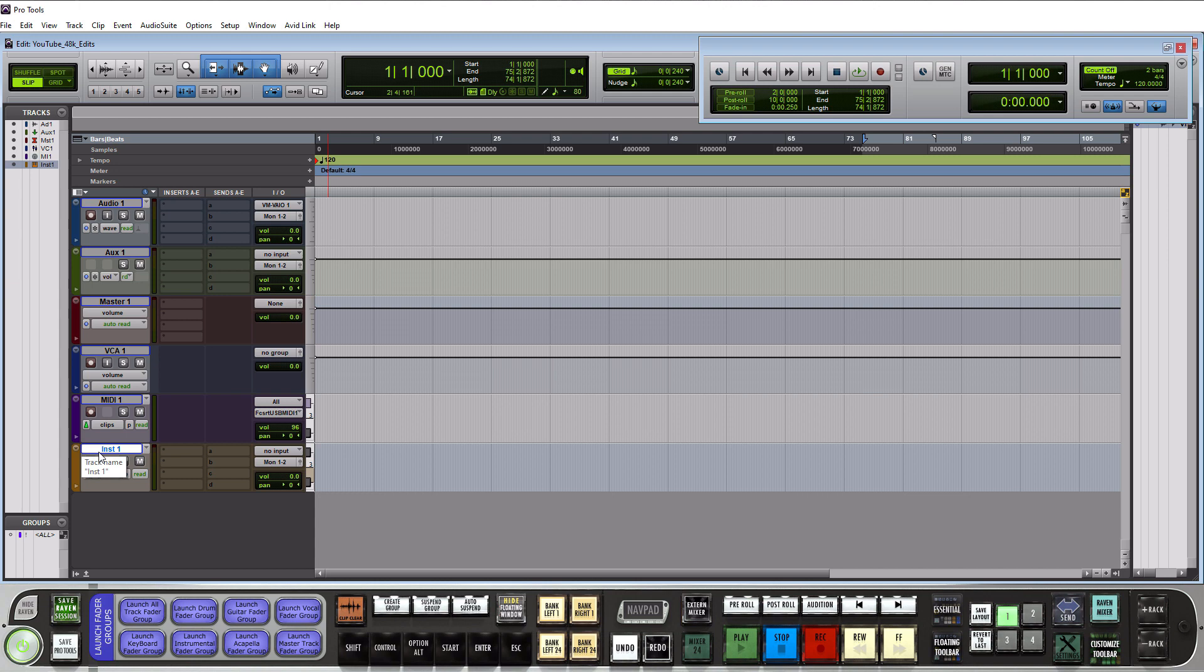So the instrument track shows up in this brownish color and it's actually a combination of a MIDI and aux track and this is what you would use for any of your virtual instruments, virtual synthesizers, virtual drums, virtual pianos, etc.